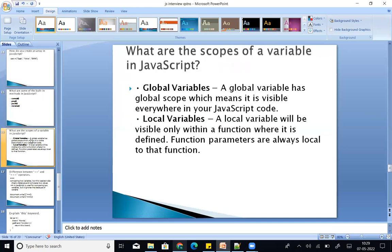Next: scopes of a variable. Scopes are global and local. A global variable can be accessed anywhere. A local variable is accessible only within a particular block or function. Local variables will be visible only within the function where they are defined. Function parameters are always local to that function. Global variables are accessible everywhere.